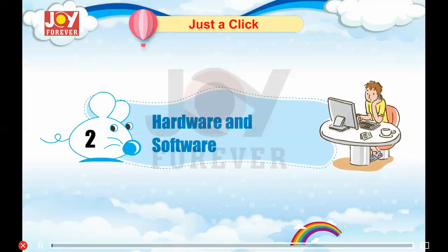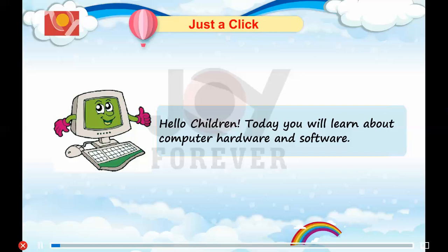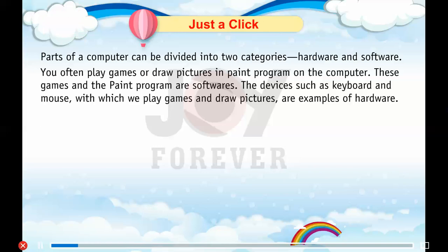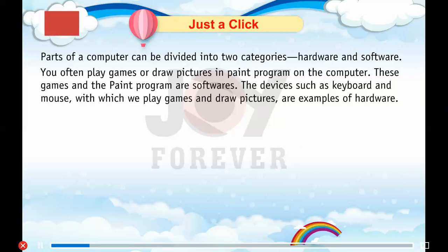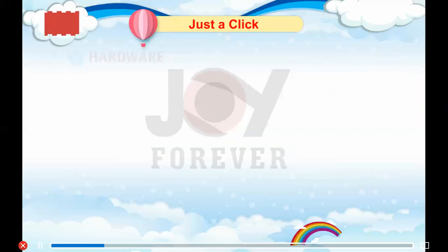Chapter 2: Hardware and Software. Hello children, today you will learn about computer hardware and software. Parts of a computer can be divided into two categories: hardware and software. You often play games or draw pictures in a paint program on the computer. These games and the paint program are software. The devices such as keyboard and mouse with which we play games and draw pictures are examples of hardware.